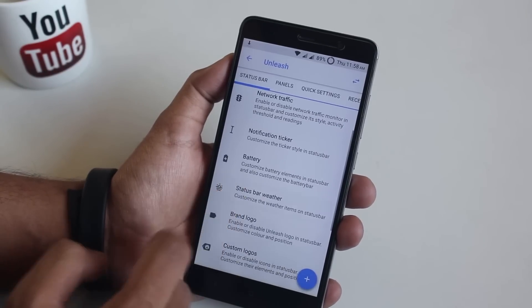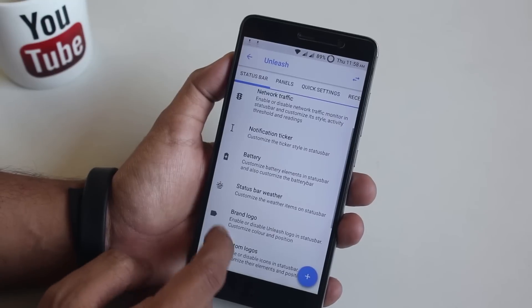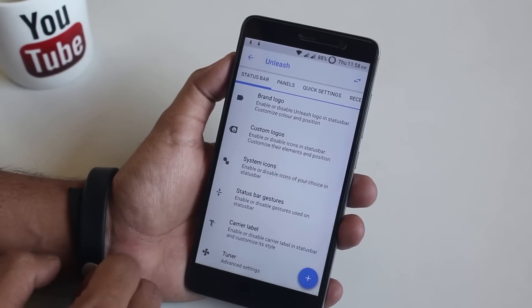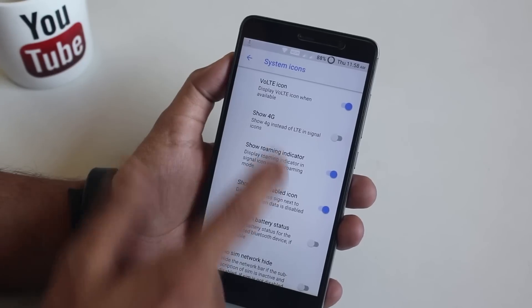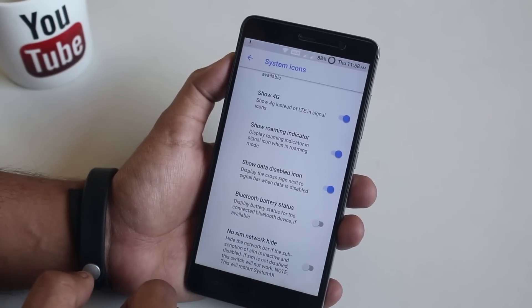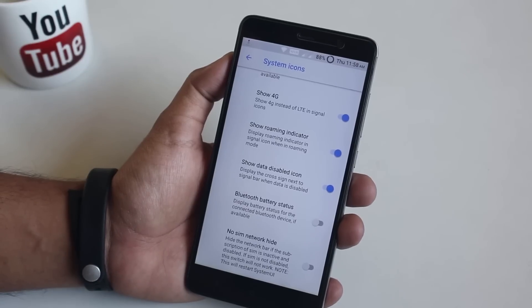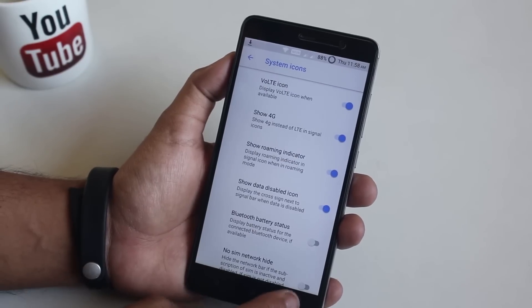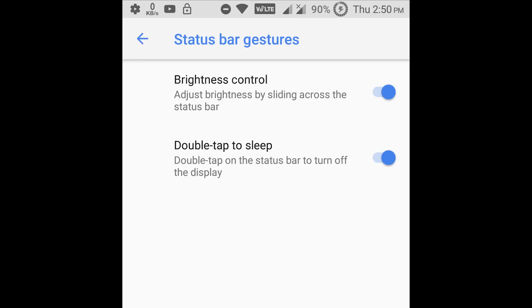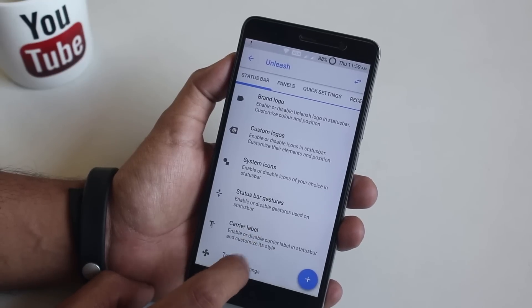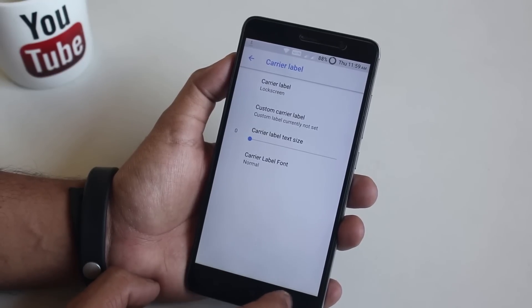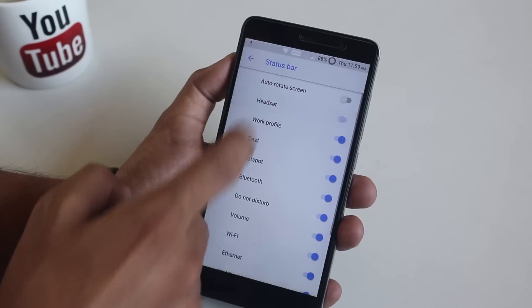Next we have status bar weather. Now we have system icon options — from here you can enable the VOLTE icon, 4G icon instead of LTE, and Bluetooth battery icon. Next we have status bar gestures: brightness control by sliding a finger on the status bar, and double tap to sleep — both work fine. After that we have carrier label and tuner, from where you can enable status bar icons like headset and hotspot.